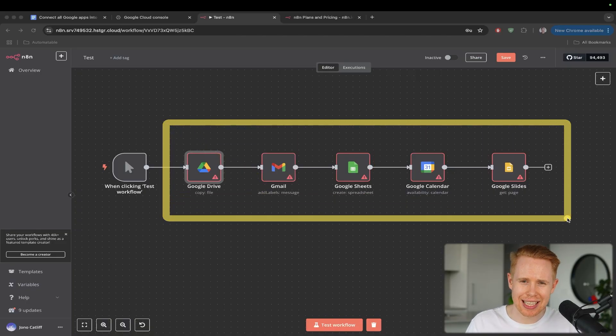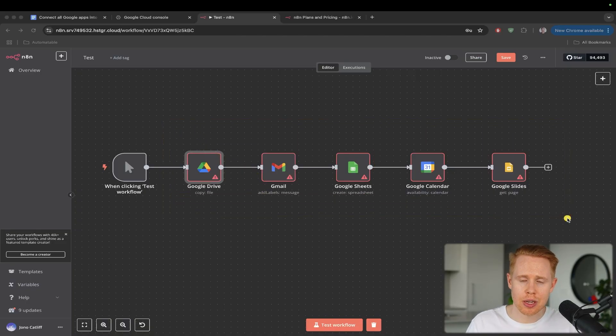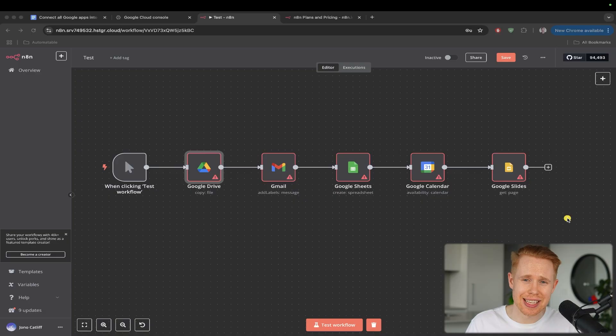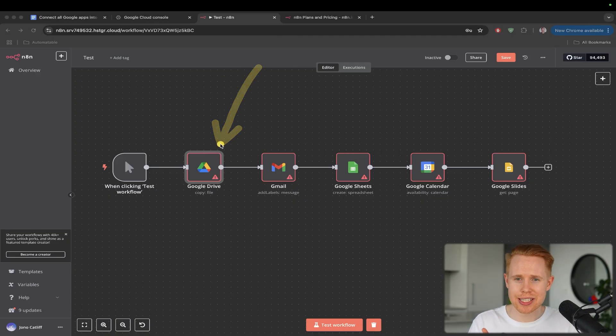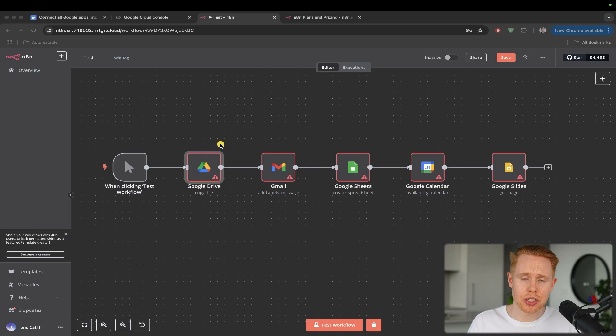Now, if you're in the cloud version of N8N, you're still going to need to do this if you want to access Google Drive. So in either instances, it's a good idea to set this up.